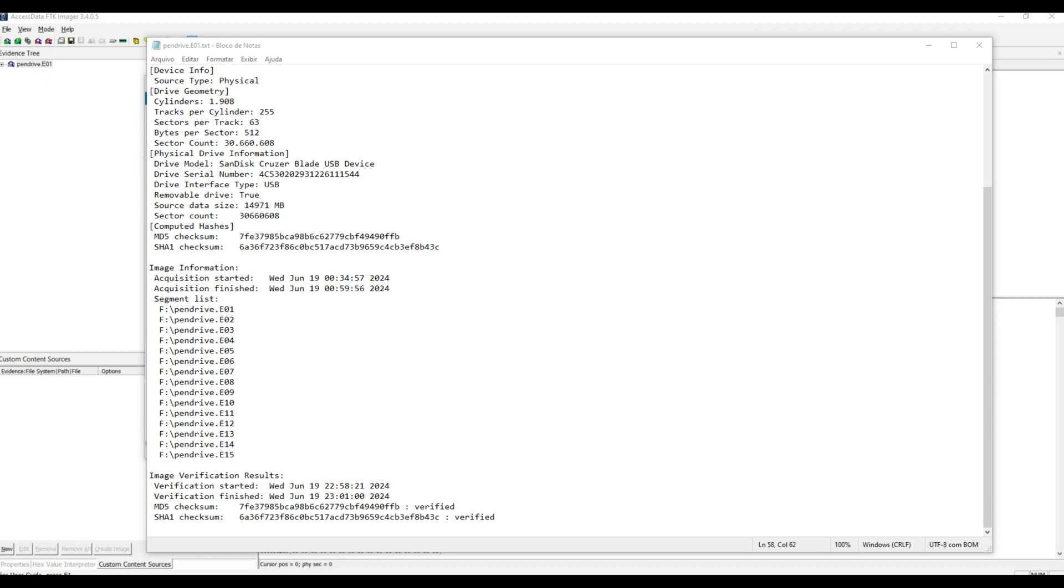In this video you learned how to calculate the hash of a forensic image using FTK Imager. Thanks for watching.